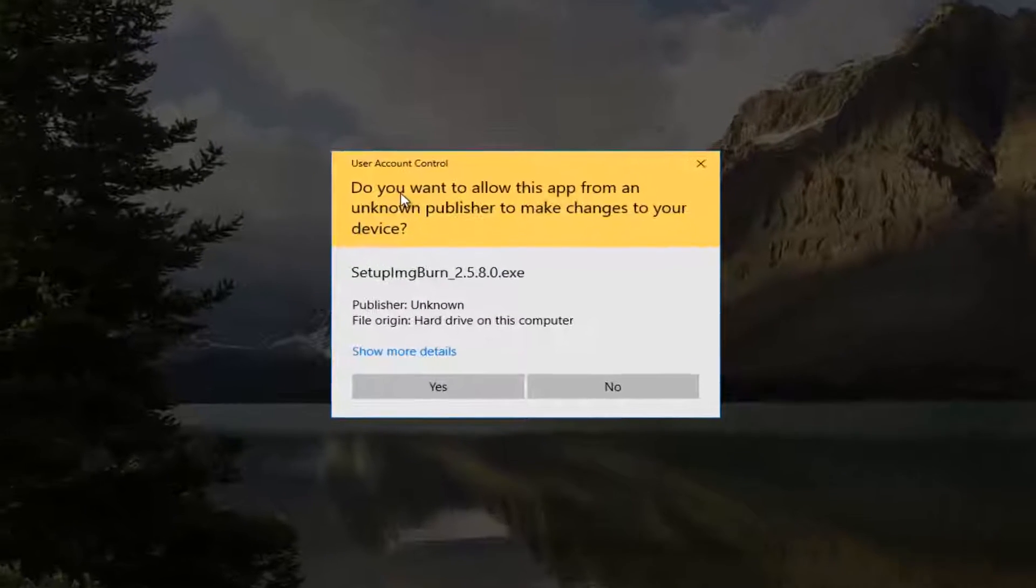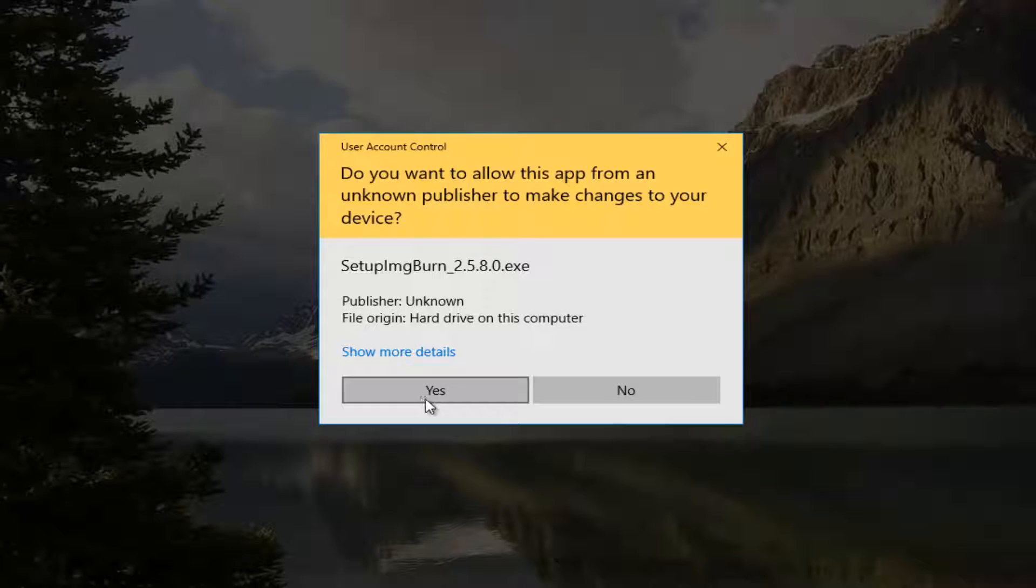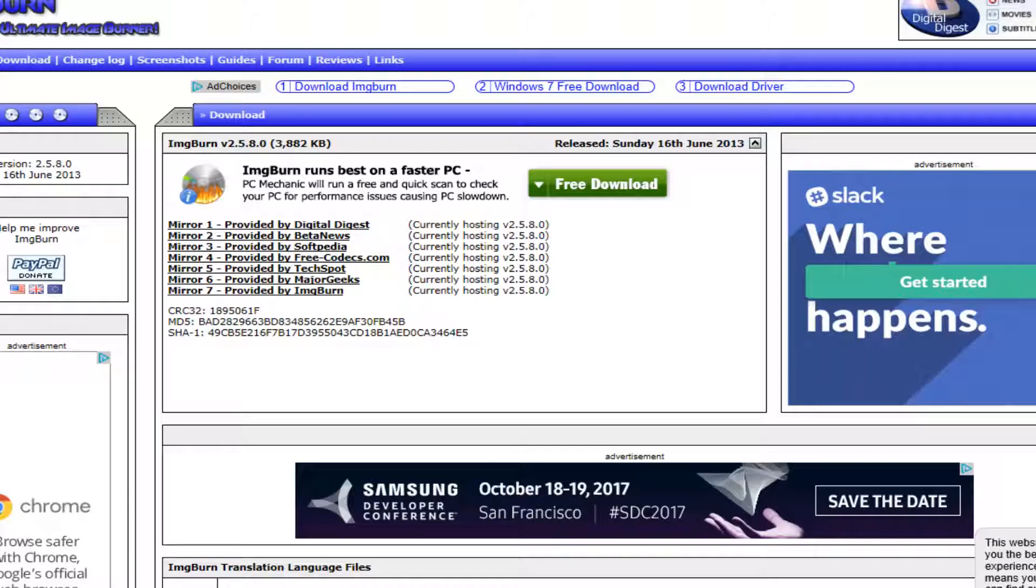You're going to get a user account control window asking if you want to allow this app to make changes to your device. Select yes.